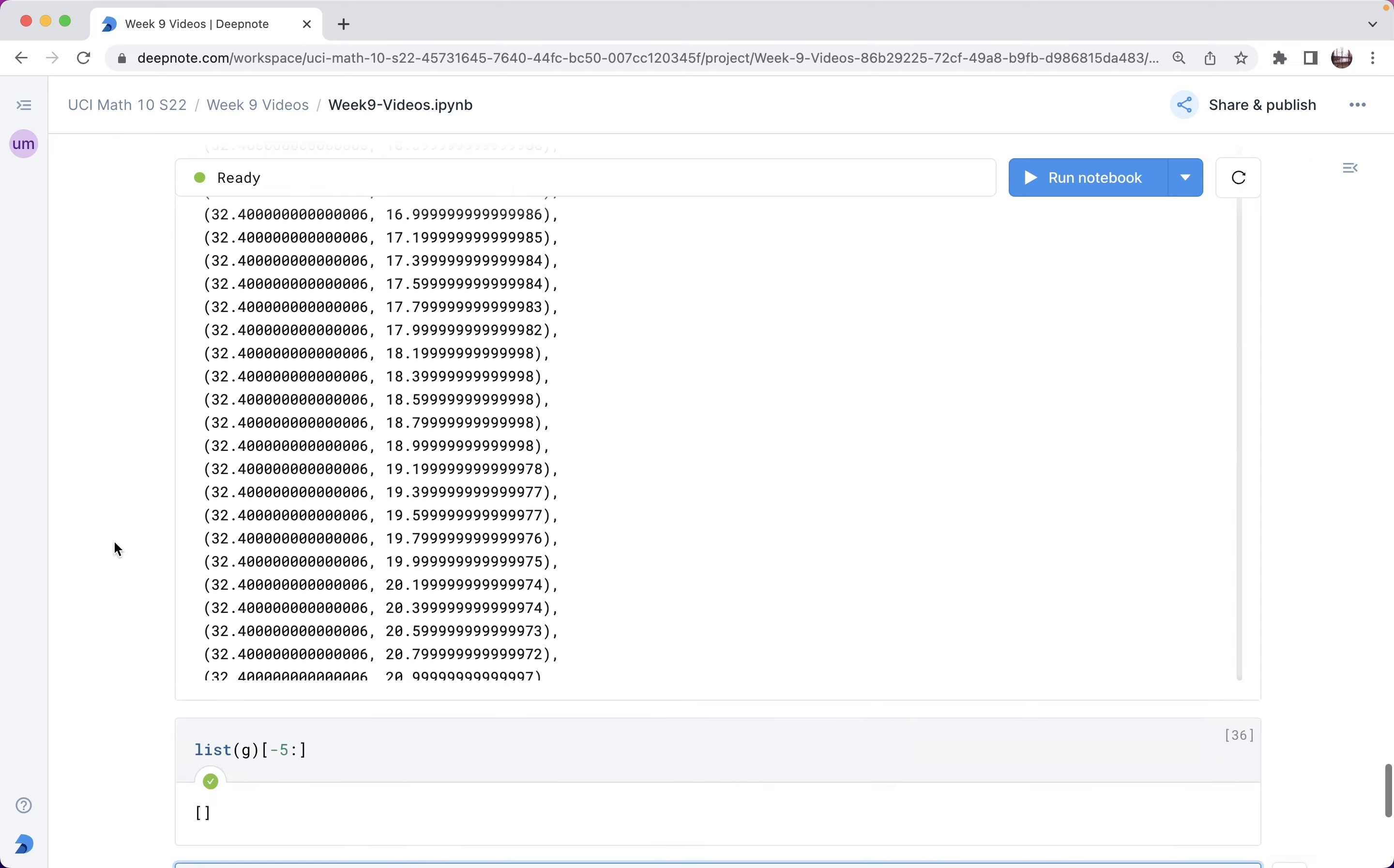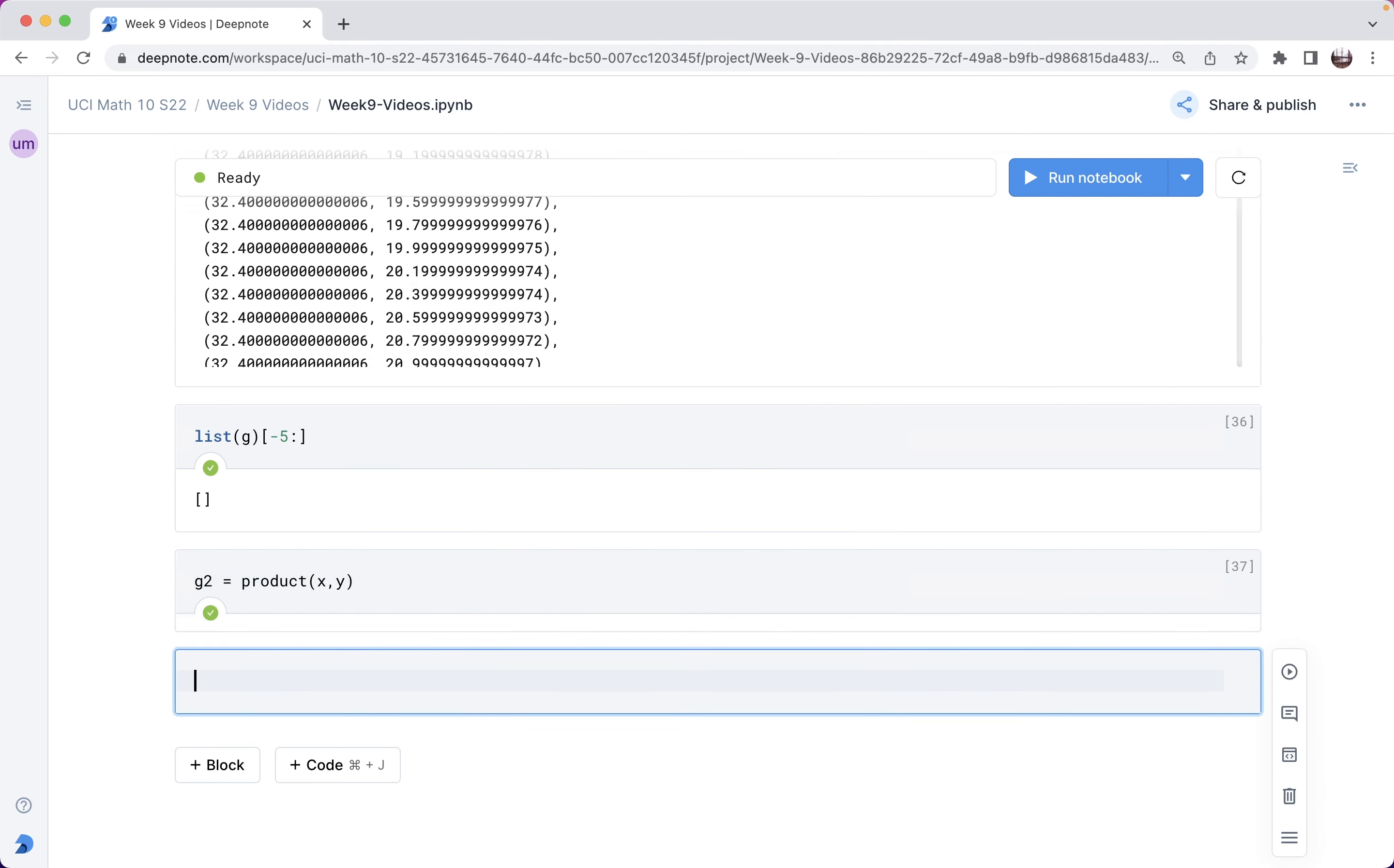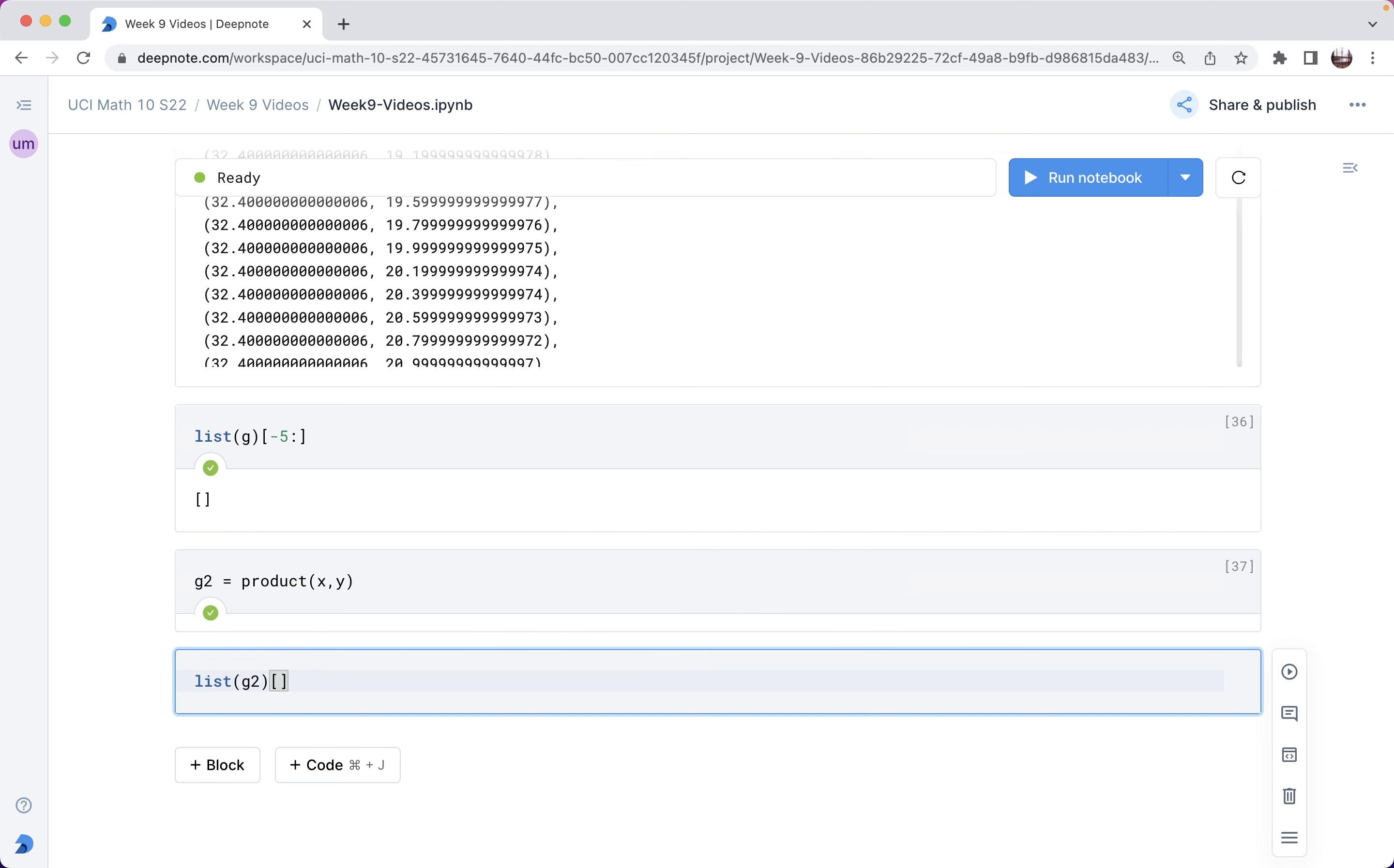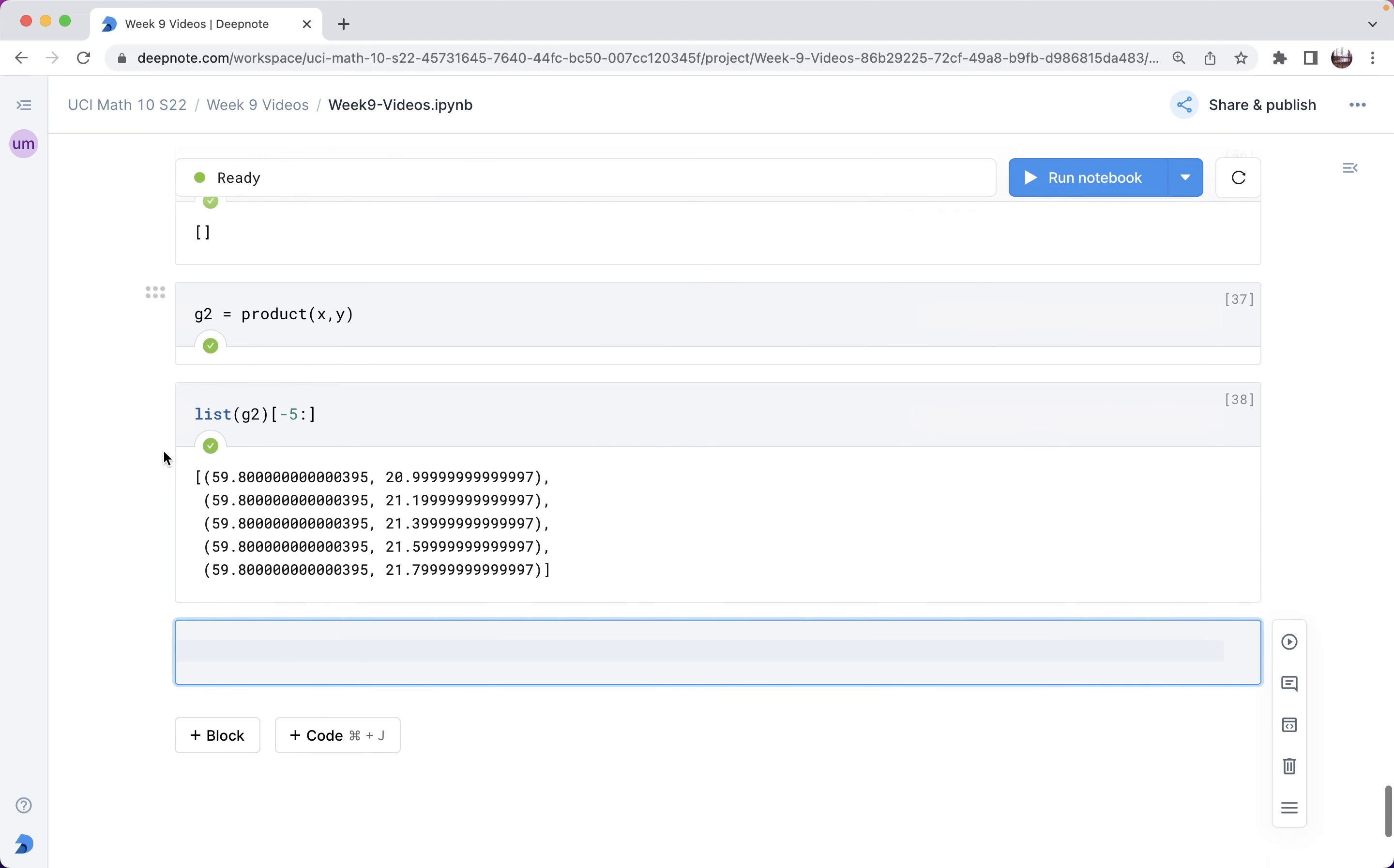So let me create it again. So g2 equals product xy. And now I can say list g2, just show me the last five. Okay, and now it'll work. So that's a little idiosyncrasy of itertools that you have to get used to. And why do they do it that way? I think it's because they want to save memory, and they don't want these things staying around, saved on the computer forever. So I think that is the intuition behind it. So once you instantiate one of these itertools objects, you're only supposed to use it once.